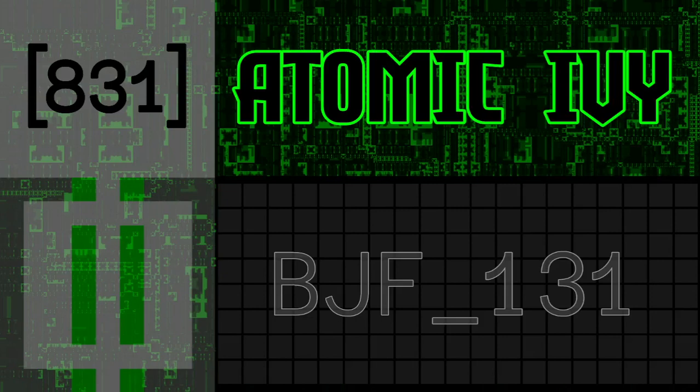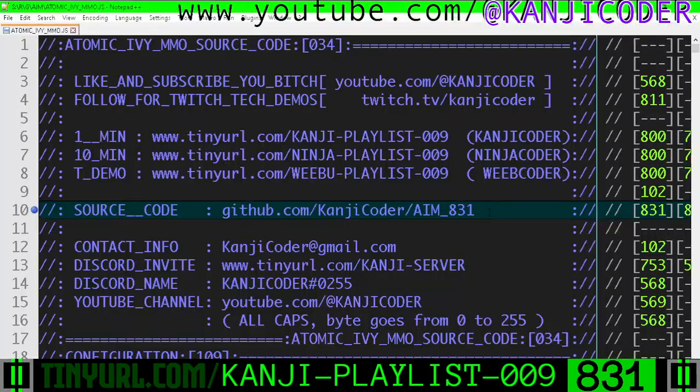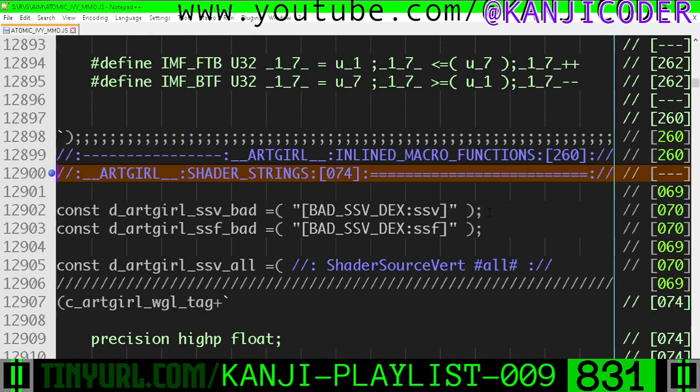Hello! My name's Kanji Coder. You're on BFJ131, also known as Video 831 of the entire series. We've got Temporal Anti-Aliasing. Let's go look at the code.